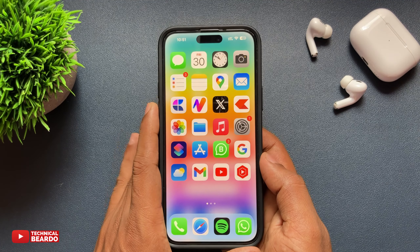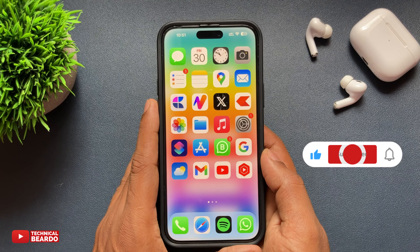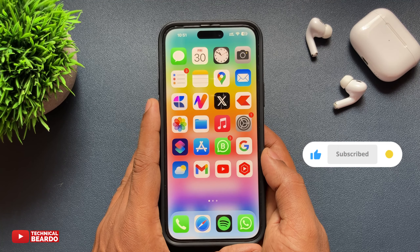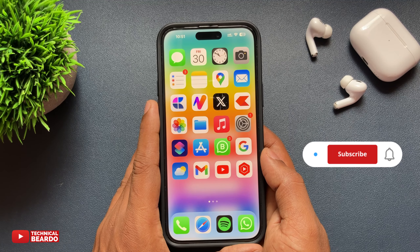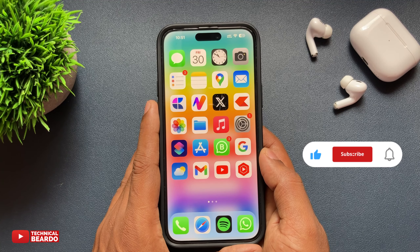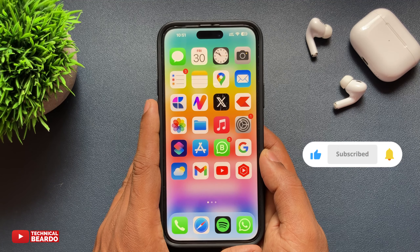If you liked this, please like the video and subscribe for such amazing videos regarding iPhone tips and tricks and iPhone solutions. Until then, thank you very much. Bye bye, take care, see you in the next video.